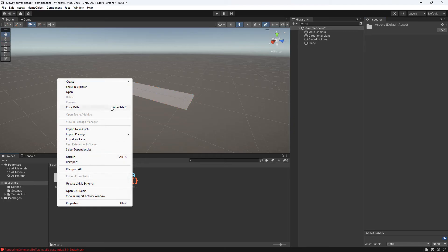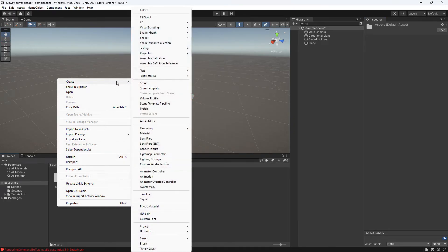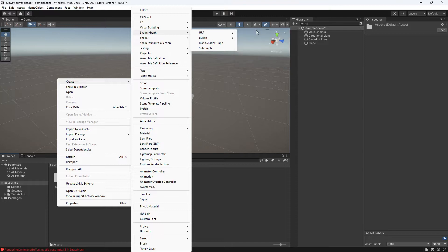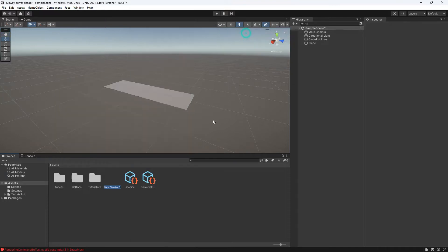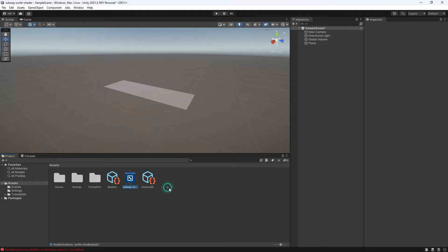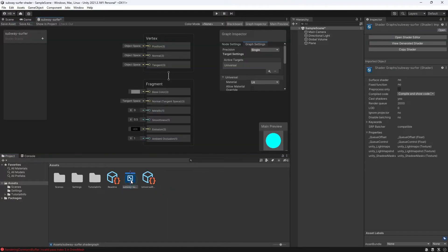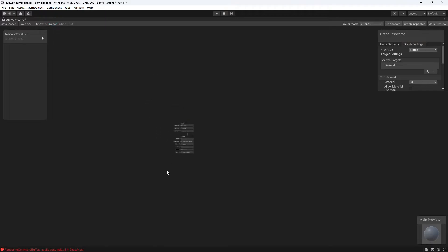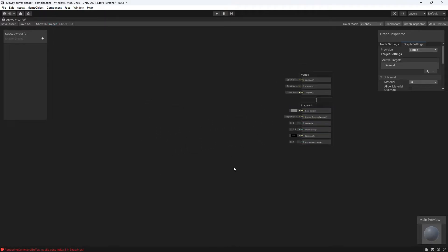Now that we have that, let's create our shader. I'm going to right-click, go to Create, Shader Graph, URP, and then Lit Shader Graph. All lit means is that we want our shader to be affected by light. I'm going to name it Subway Surfer, double click, and open up Shader Graph. If you double click again, you can maximize this tab to get a much better view.